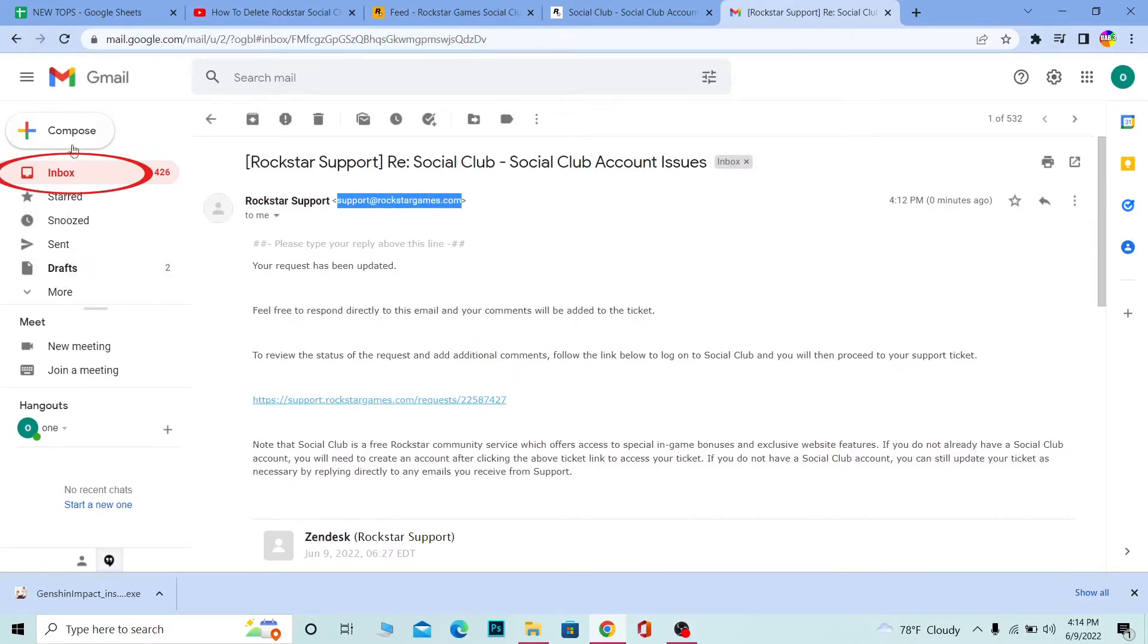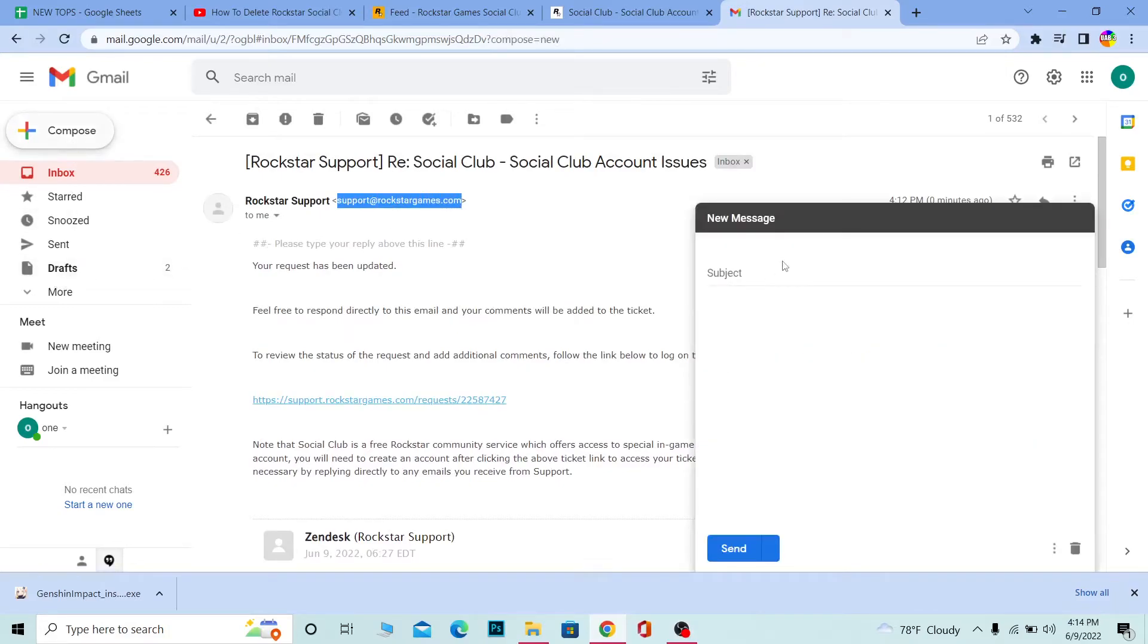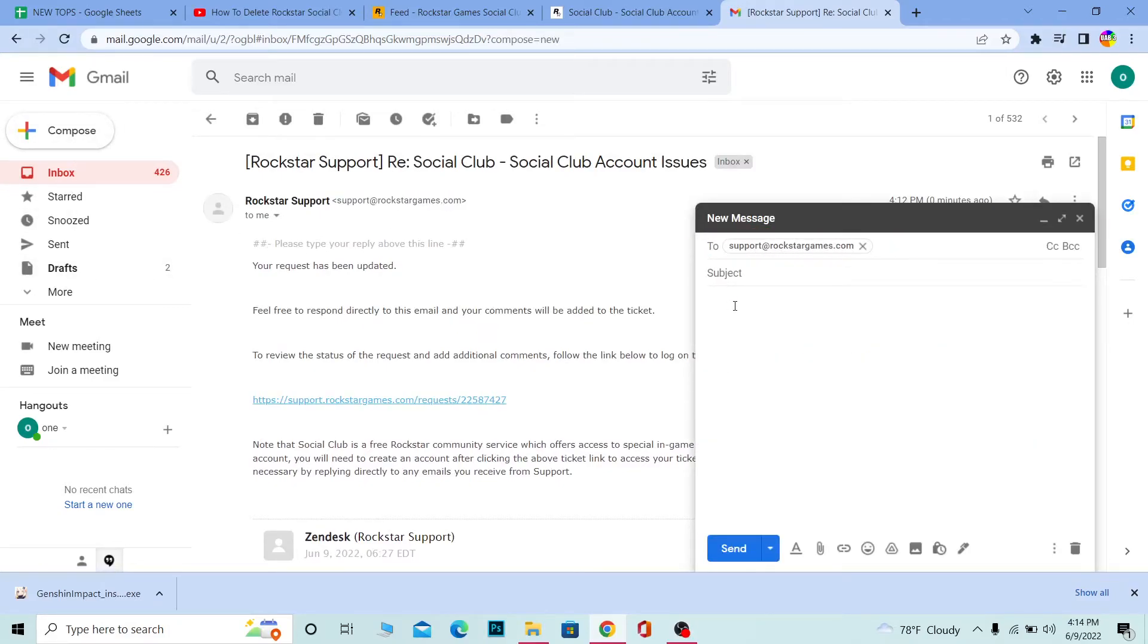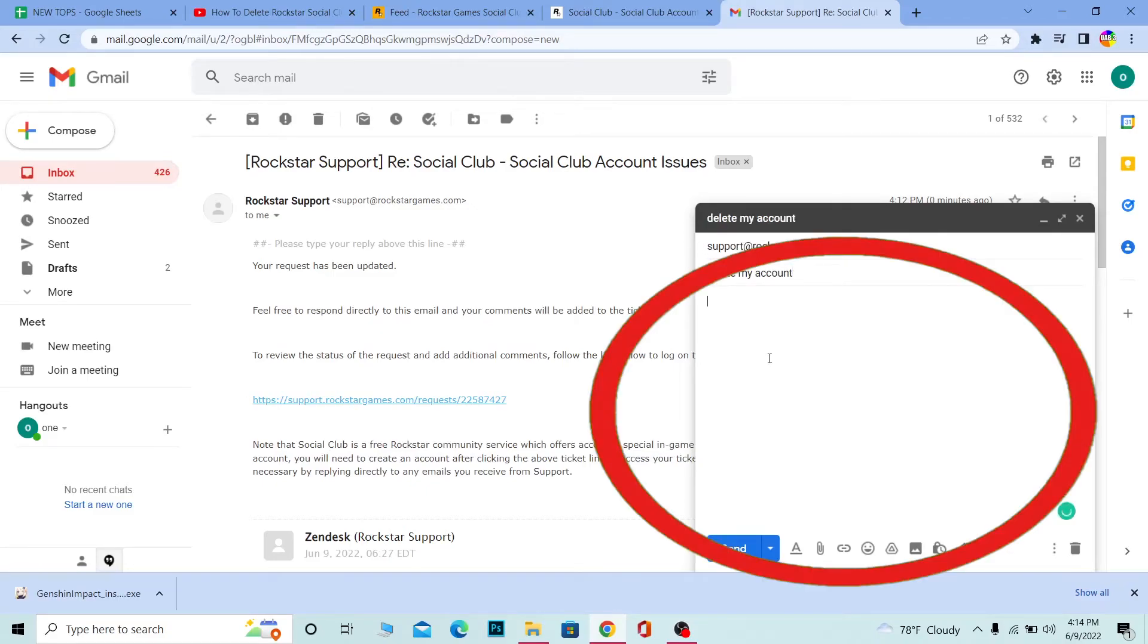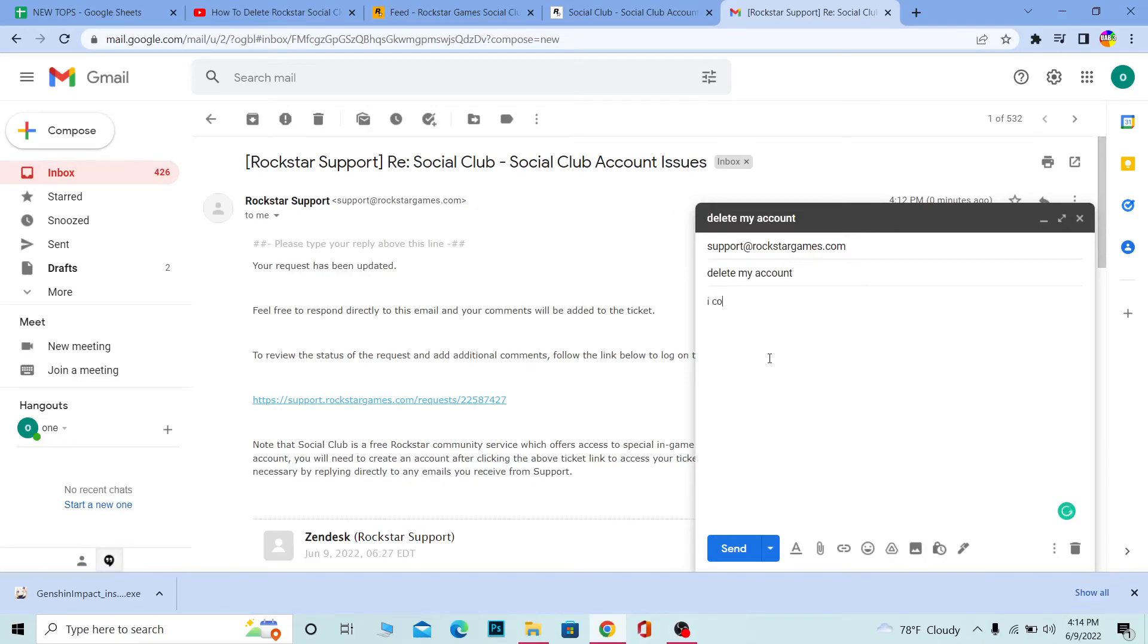Then you want to compose a new message and paste this. In the subject, write delete my account, and in the body, write I confirm my identity.